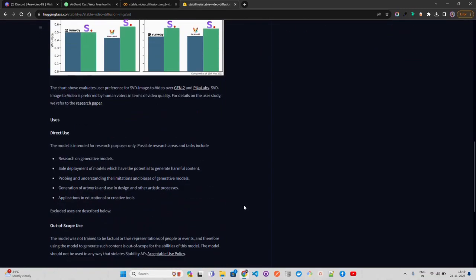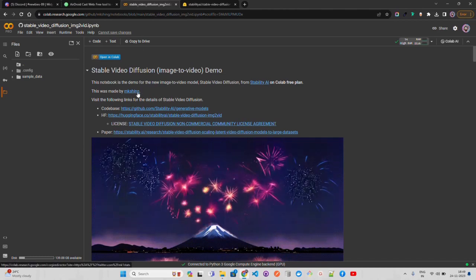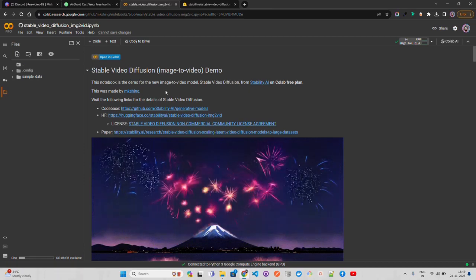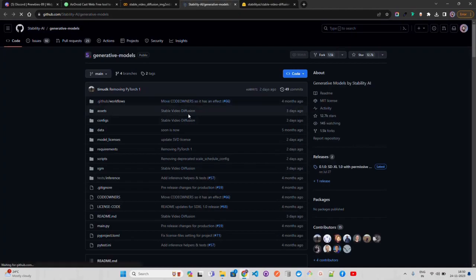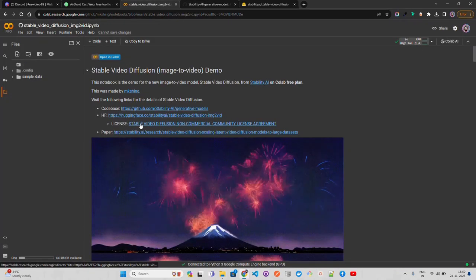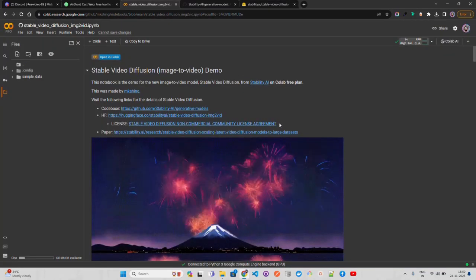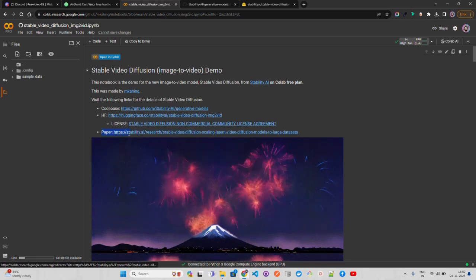Here is the Hugging Face repository with the research paper and usage instructions. There's also a Colab notebook provided by MK Singh — credit to them — and the code base is available at a GitHub link for the generative models repository, where you can find notebook samples. One important thing: the license is a non-commercial community license, so if you are working for an enterprise and want to use this commercially, you have to be careful about that.